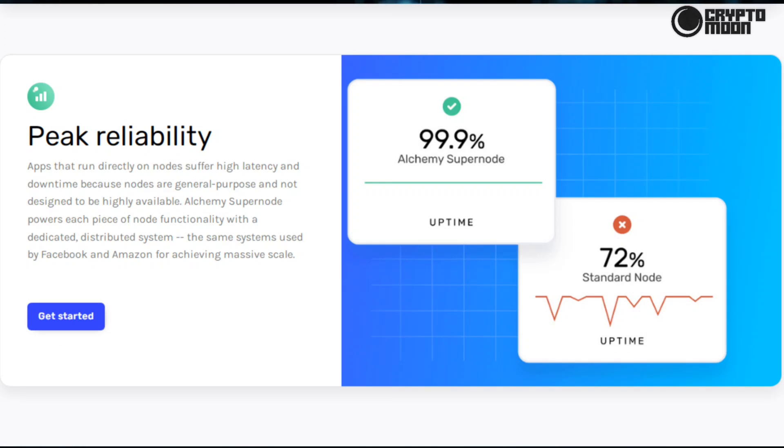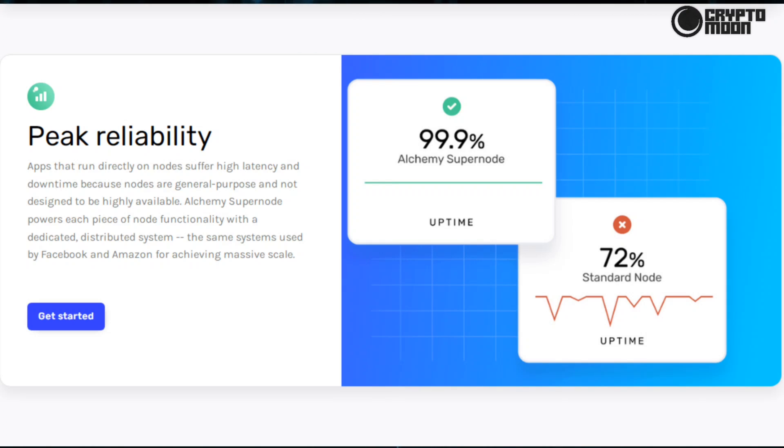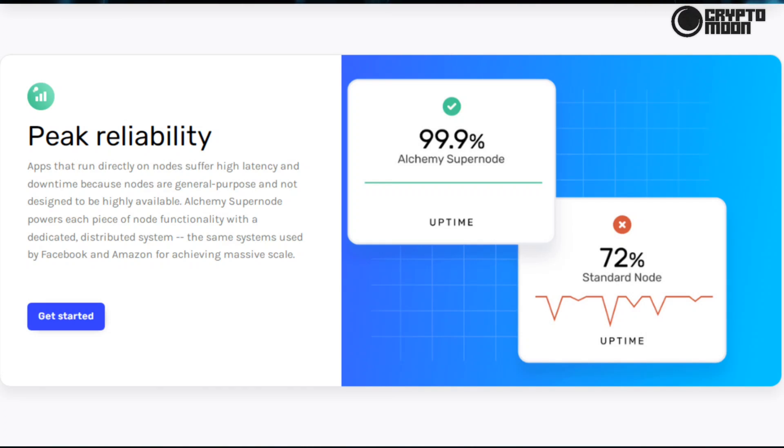Peak reliability: apps that run directly on nodes suffer high latency and downtime because nodes are general purpose and not designed to be highly available. Alchemy Supernode powers each piece of node functionality with a dedicated distributed system, the same systems used by Facebook and Amazon for achieving massive scale.